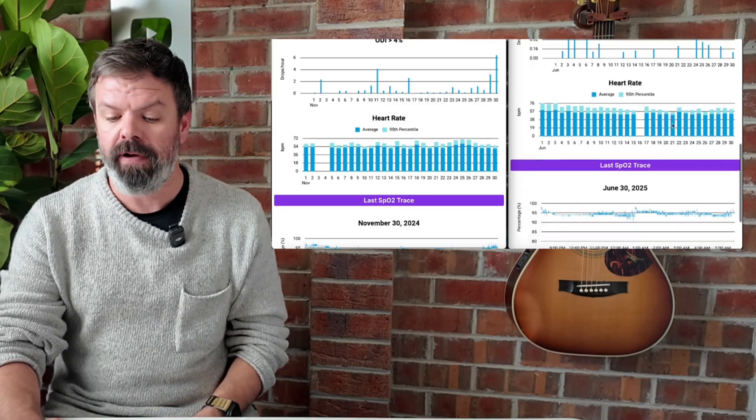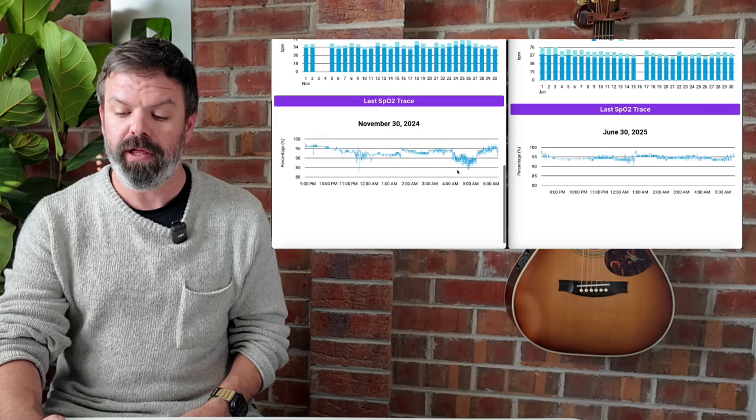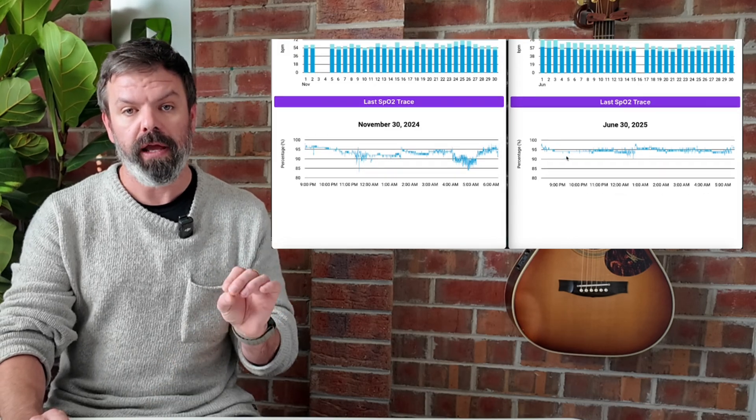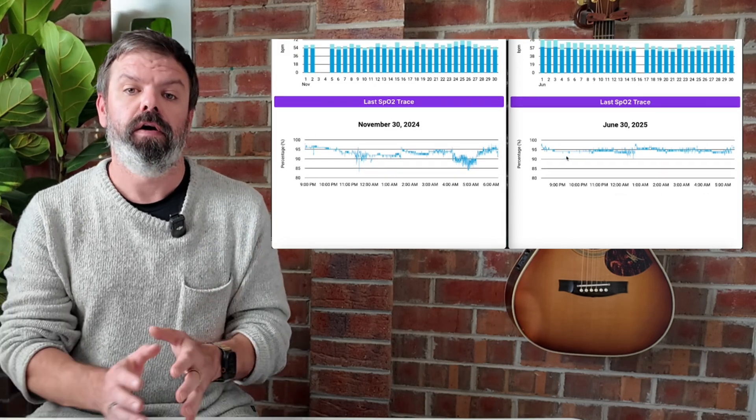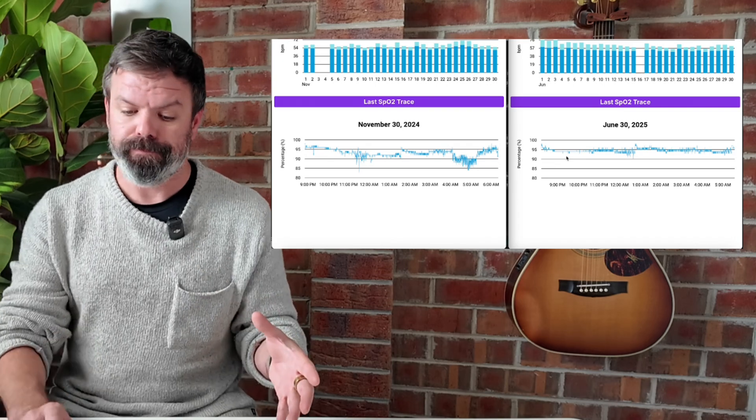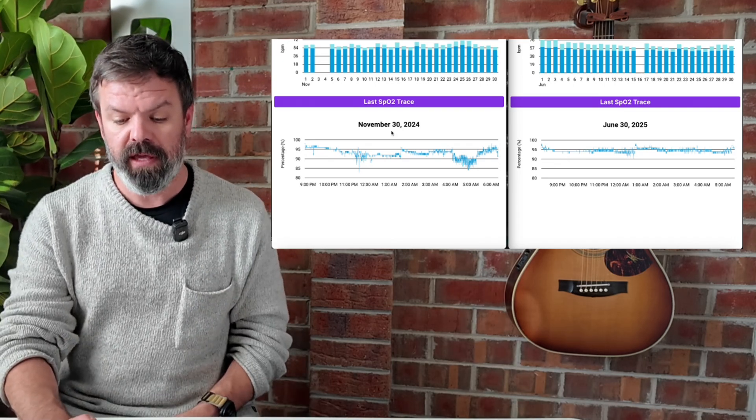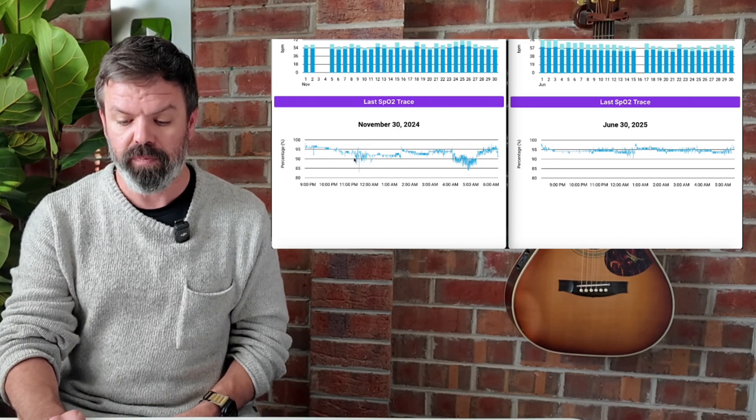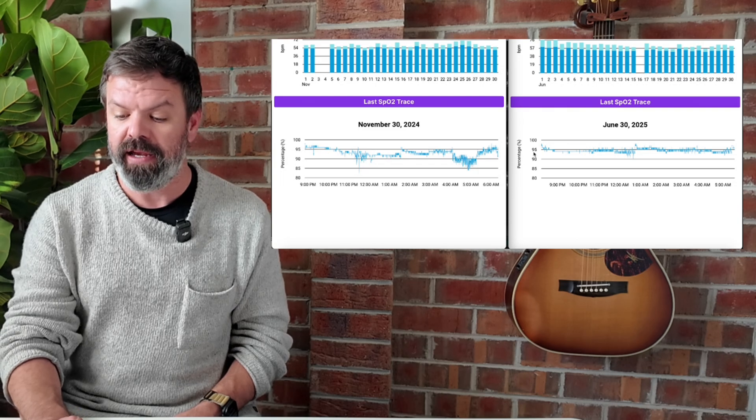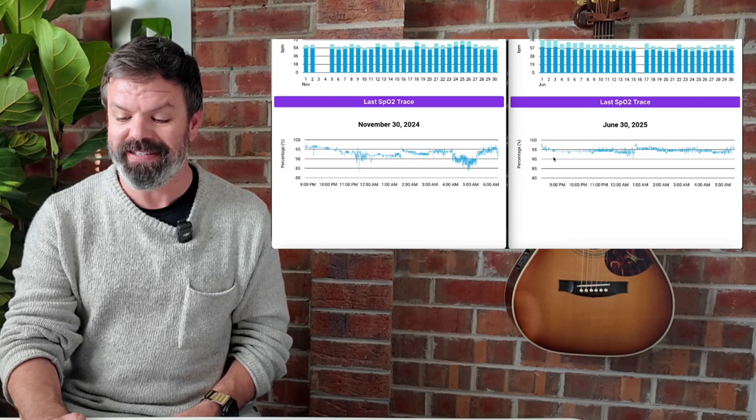Then we have our heart rate. And then we also include the last recorded SpO2 trace from the report. So this is November 30th here. That's what it looked like. Lots of big drops here. And then here is June 30th. Nice and stable.